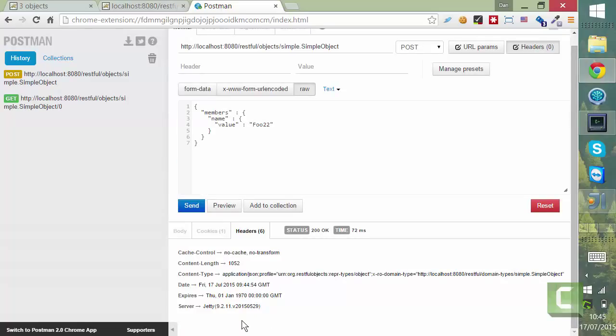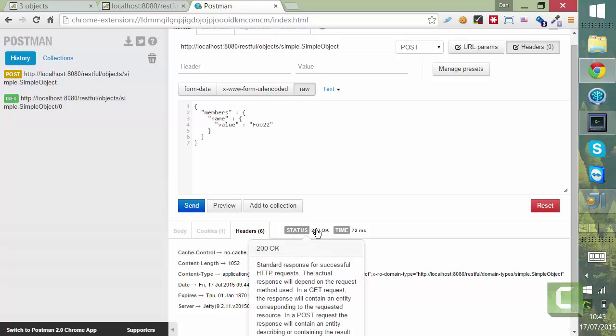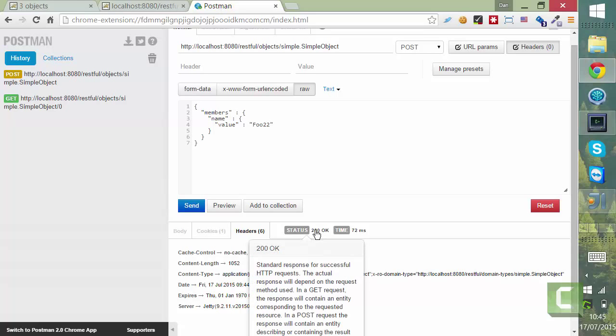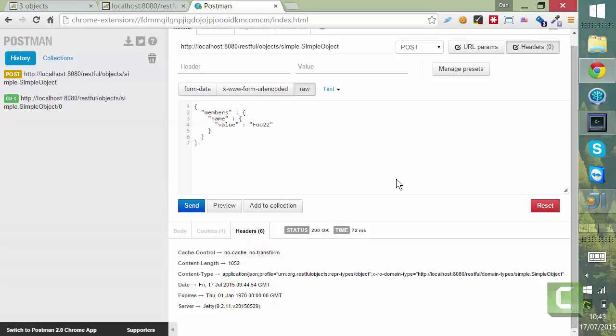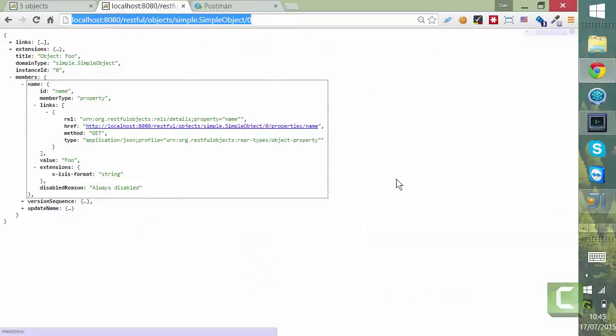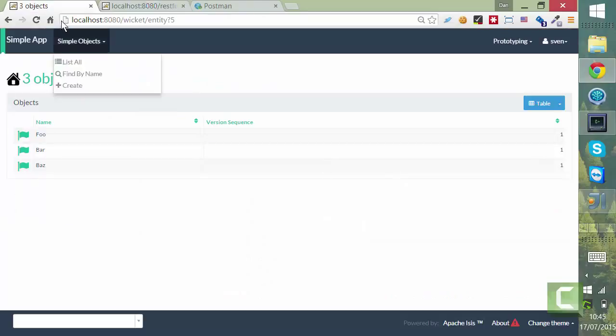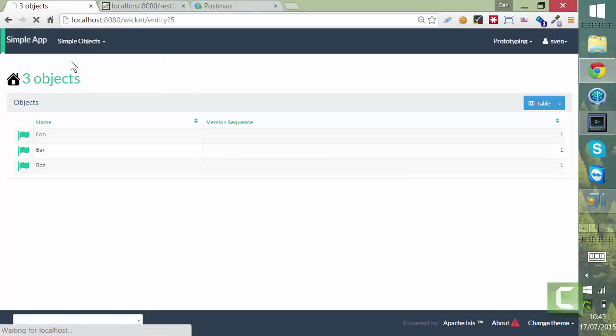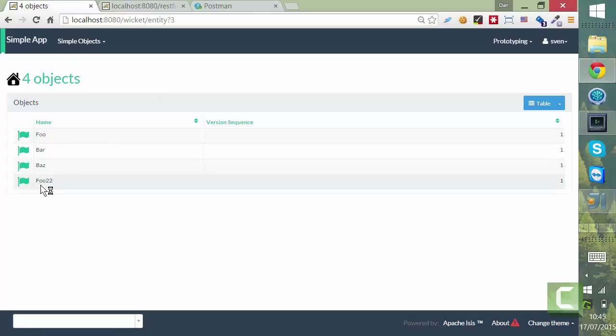And I get back also a 200. That probably should be a 201, actually. But we'll skip over that for now. Let's do a refresh. And we can see the new object.